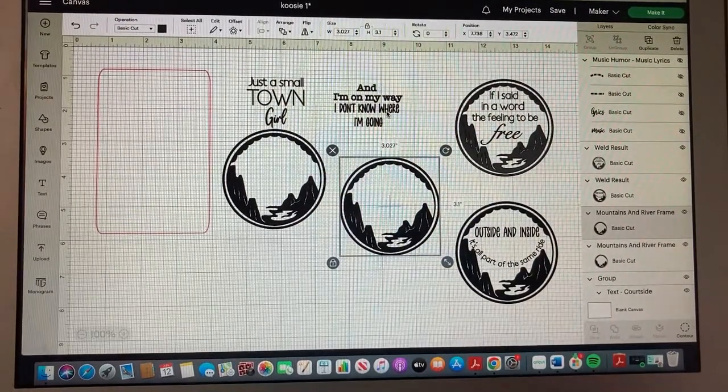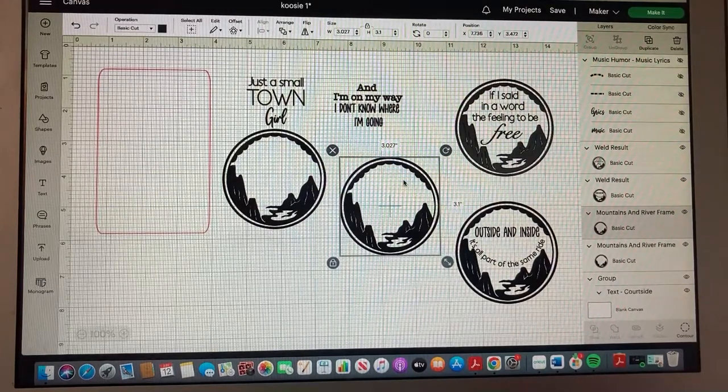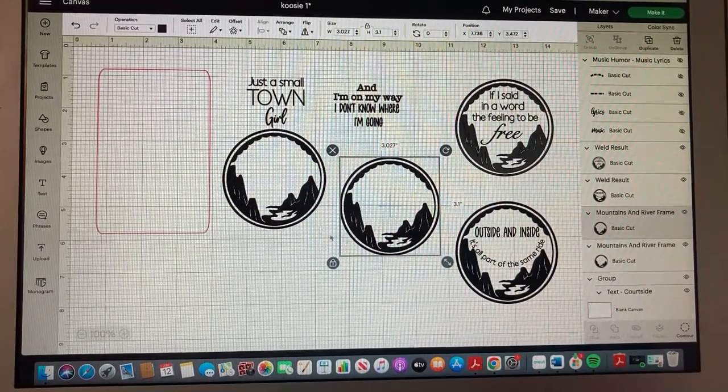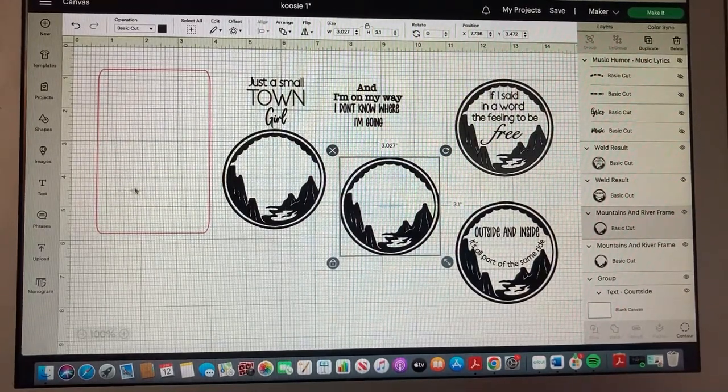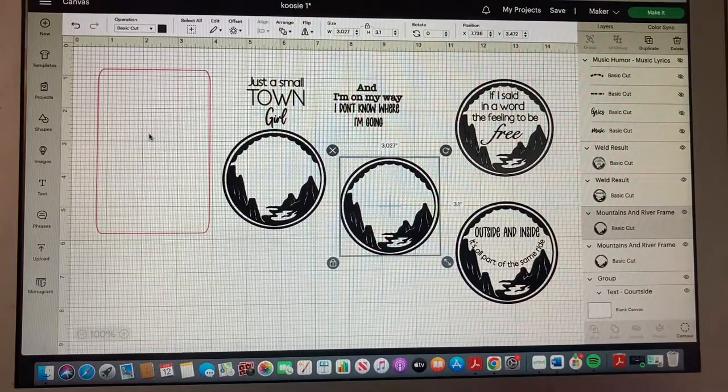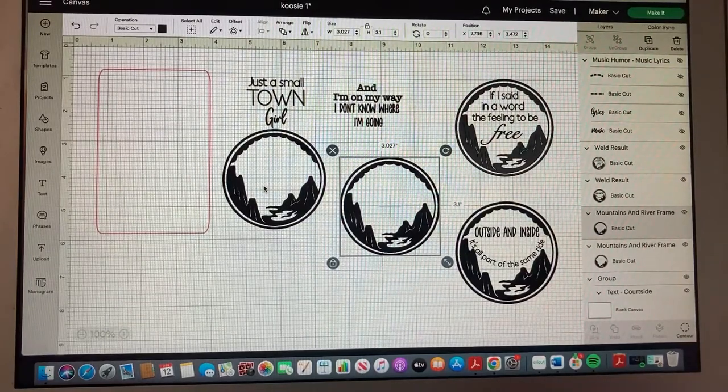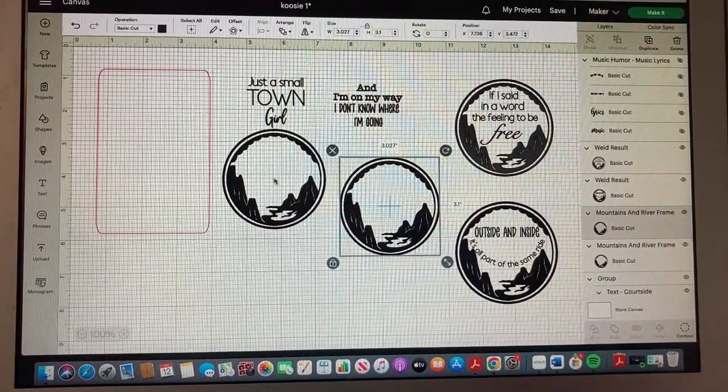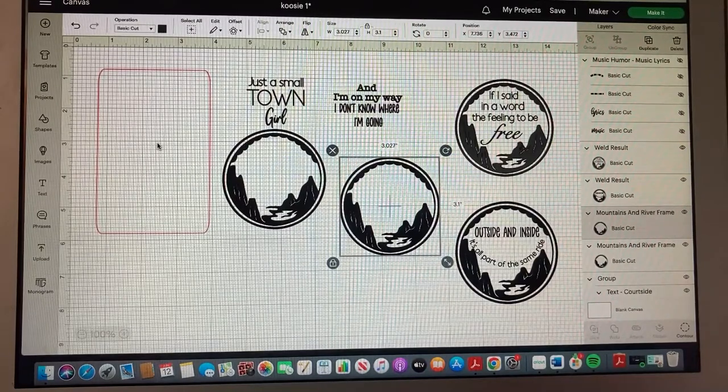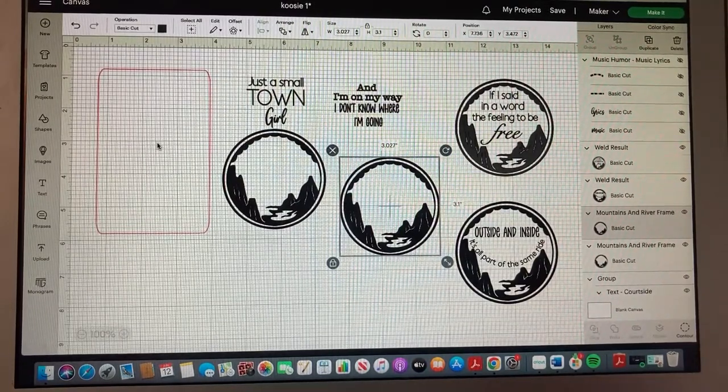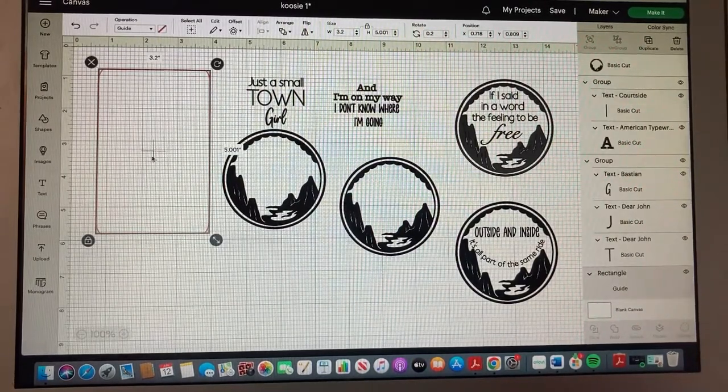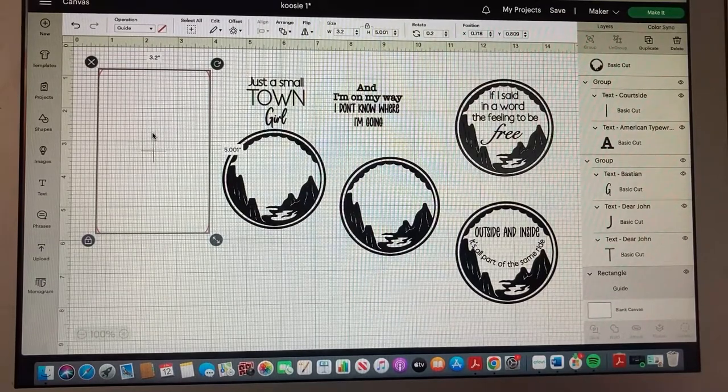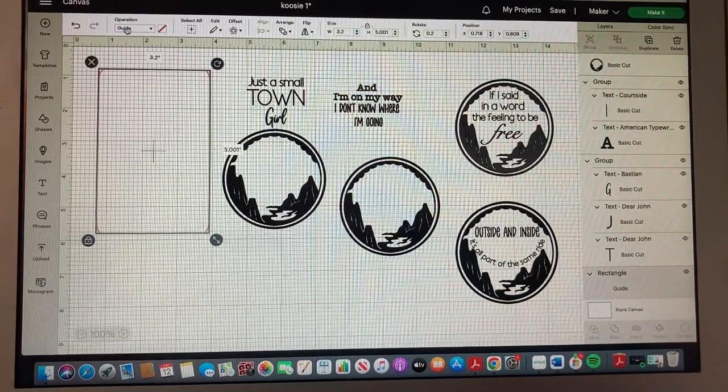I wanted to show you that I am using this Cricut guide to make sure that the image that I put on the koozie is going to fit correctly. So this is a guide. I used it when I was making the popsicle koozies too.